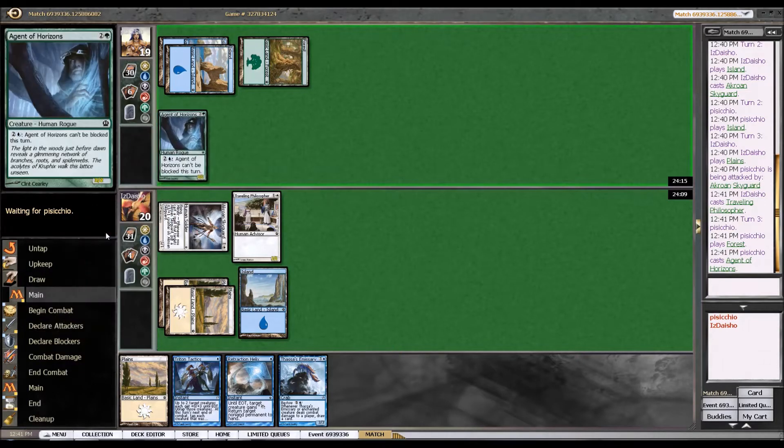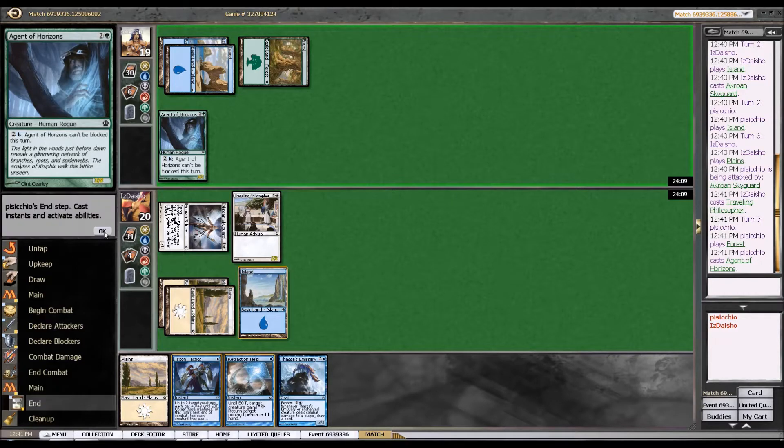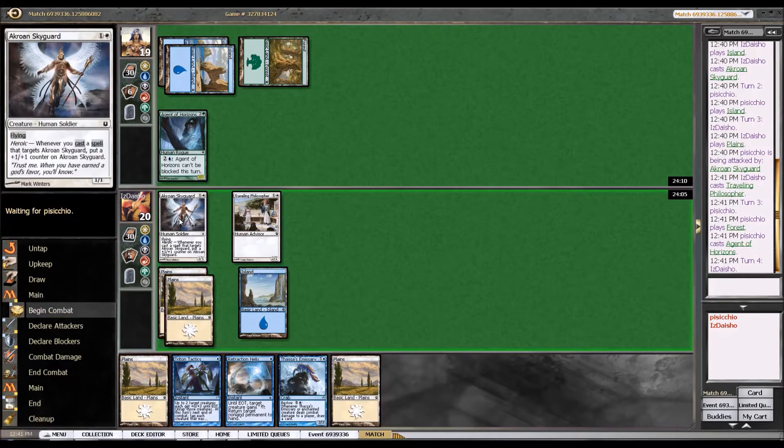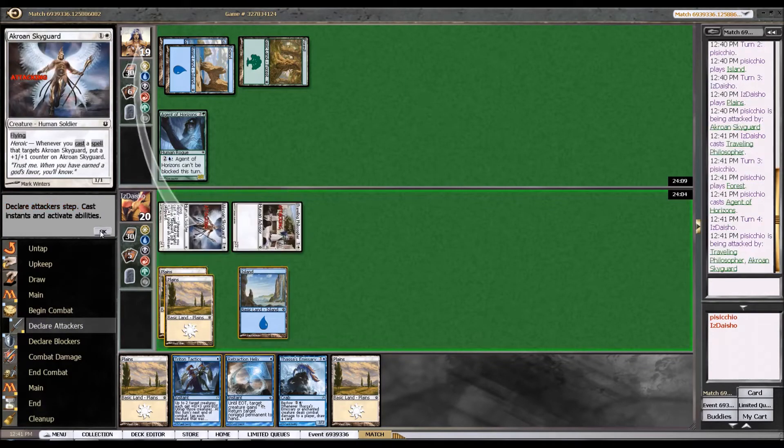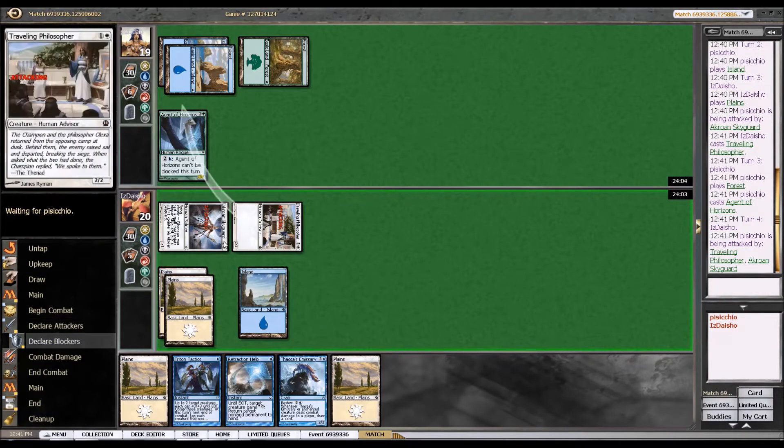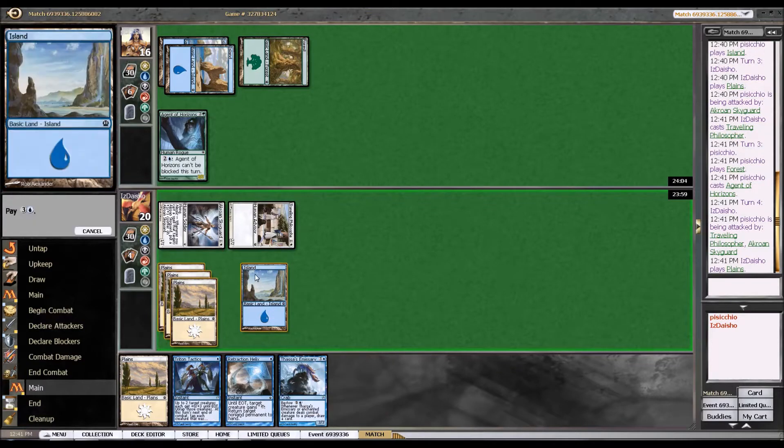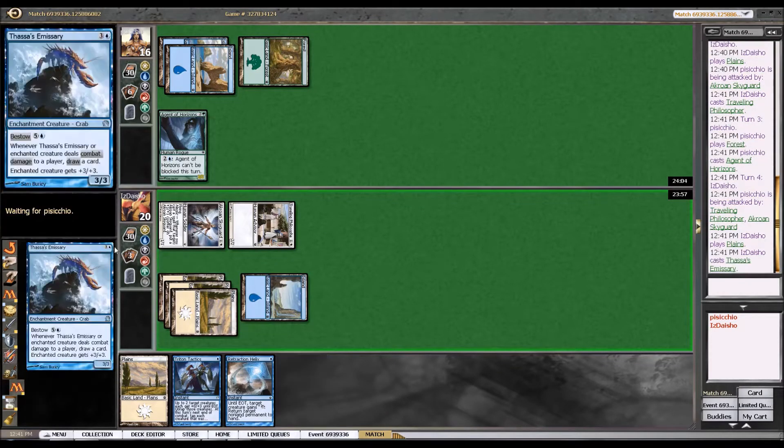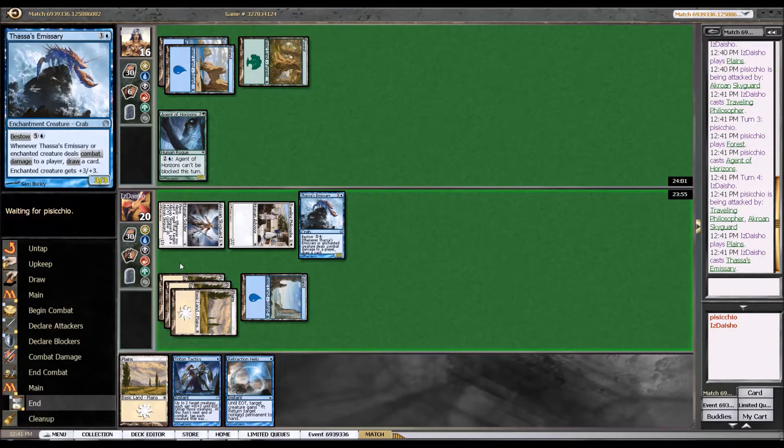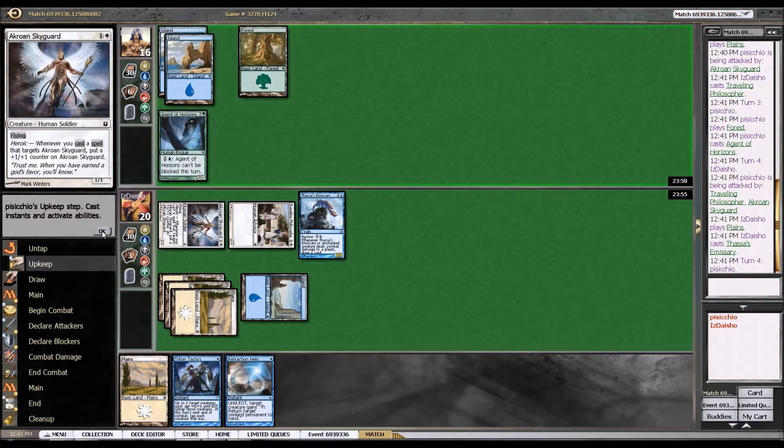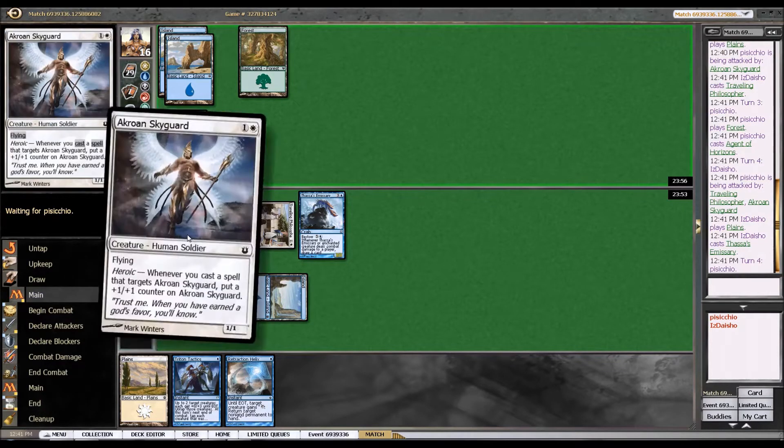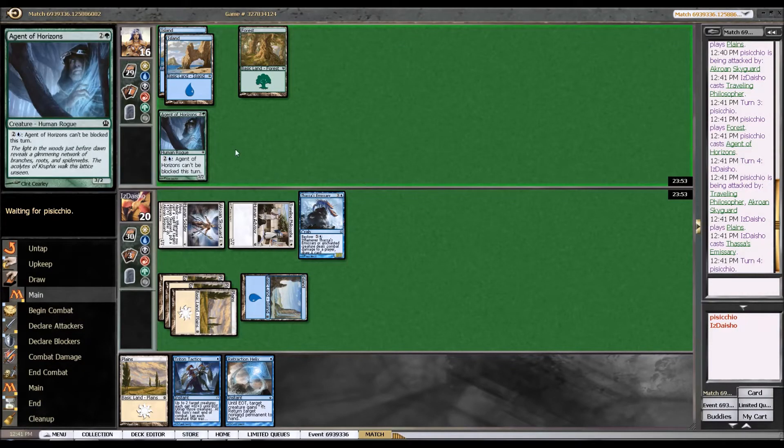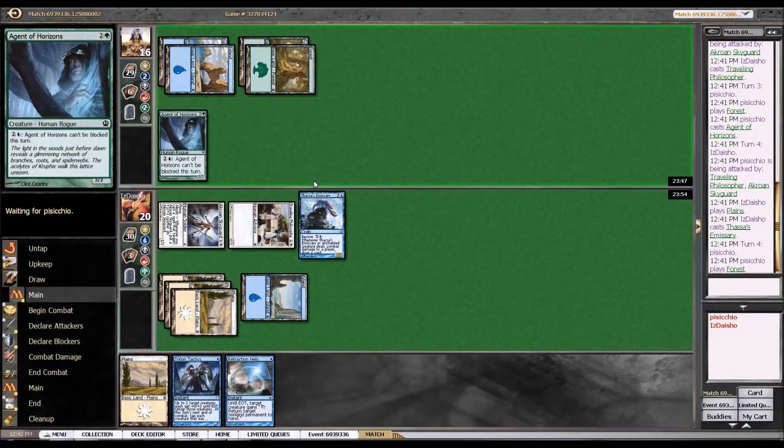Okay, so he's just going to drop an Agent of Horizons here. Not really a big deal. I'm just going to attack with both my creatures, play a Thassa's Emissary. I do have five lands, but I'd much rather get on the board right here when my opponent doesn't have much. And there's a possibility that I can do some shenanigans if I draw another island at some point. Retraction Helix and Triton Tactics go very well together.